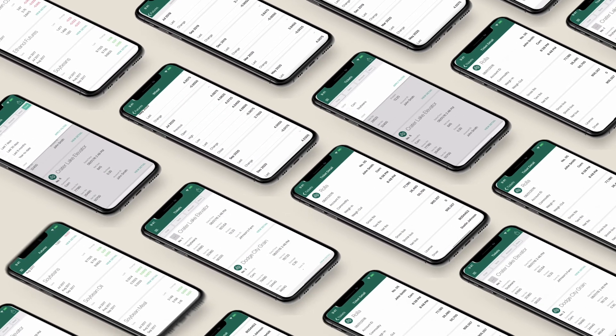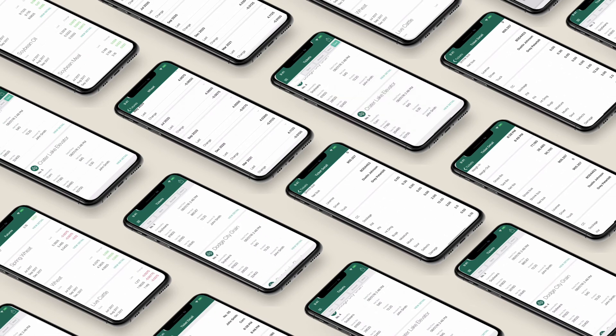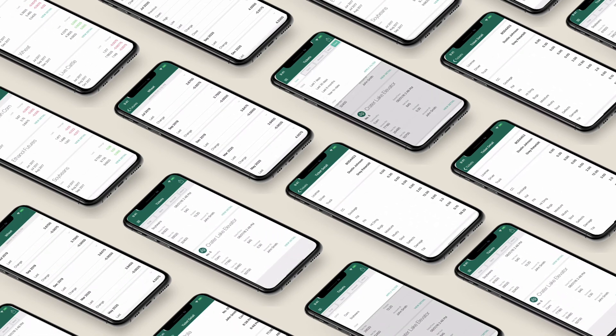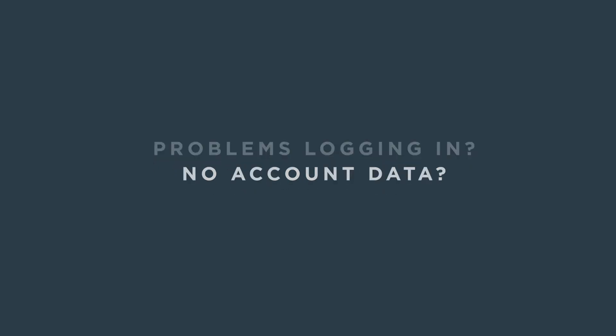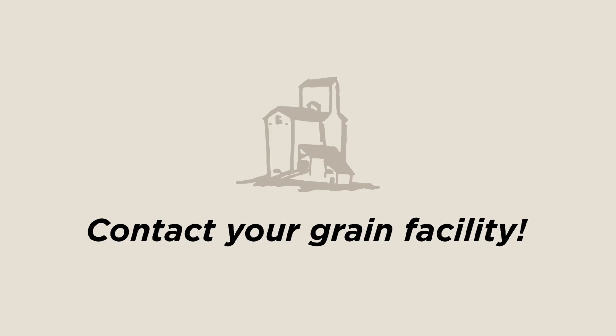And that's it. Now you can access all of the features in your grain facility's bushel-powered app. If you have any problems logging in or don't see your account data after login, please contact your grain facility.